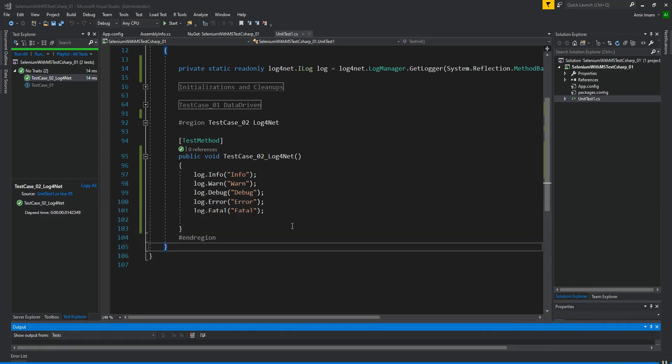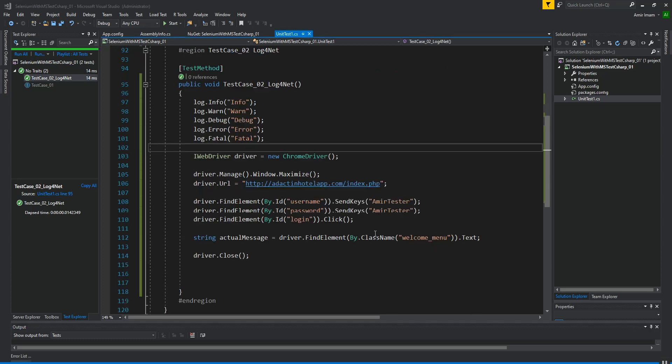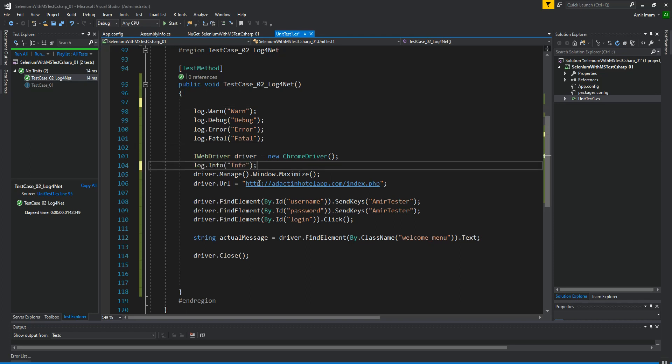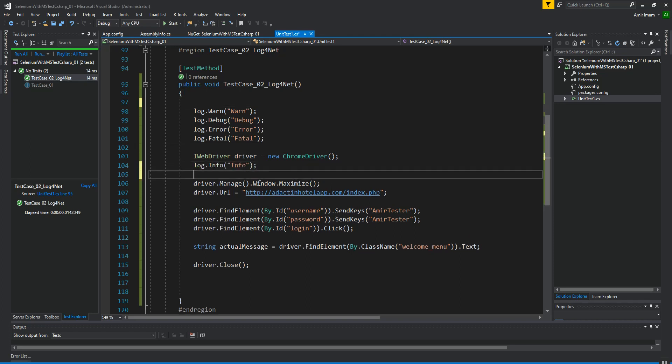These are the different log levels — debug, info, warn, error, and fatal. We can use these log levels as per our need. Now I am going to set these log levels into the Selenium code. This is the basic structure of Selenium and I am going to put some info log here.